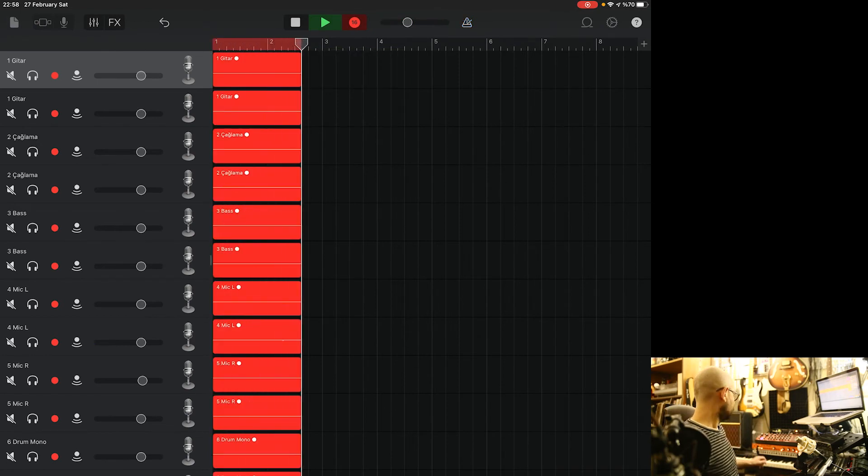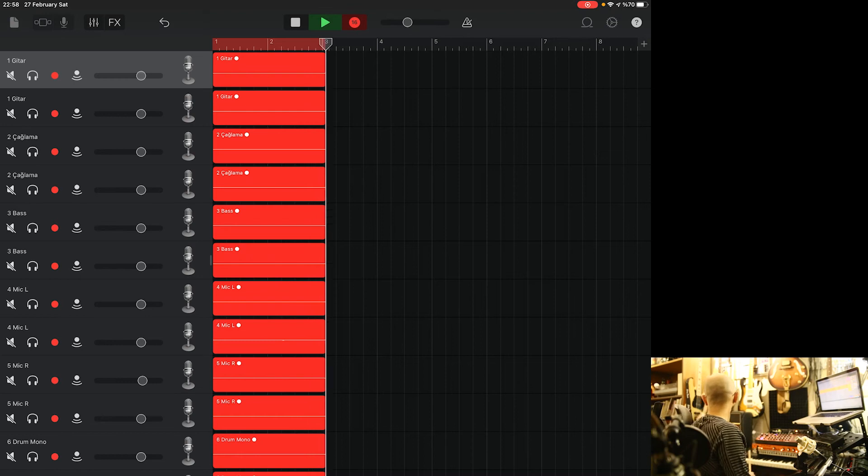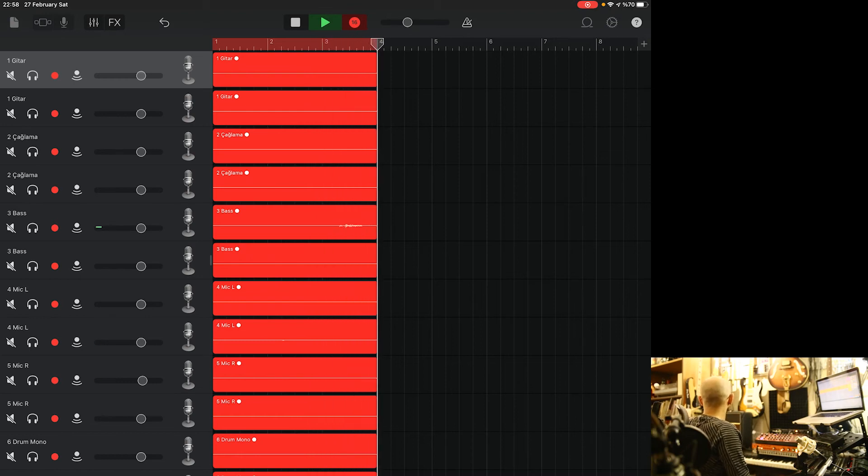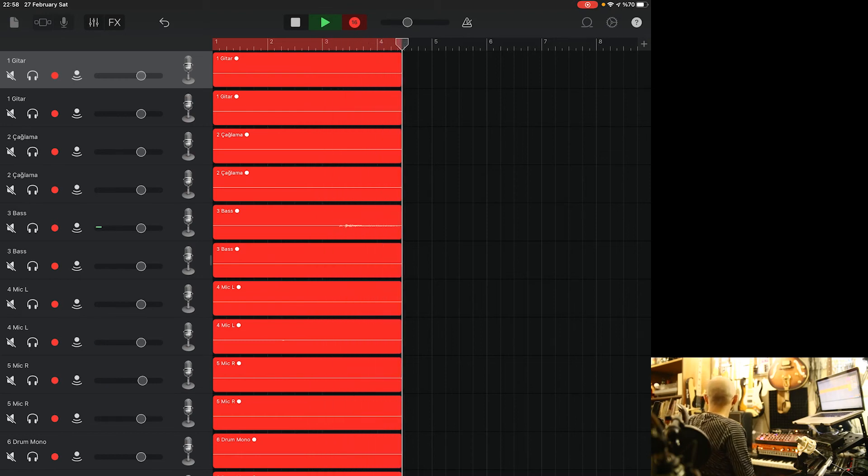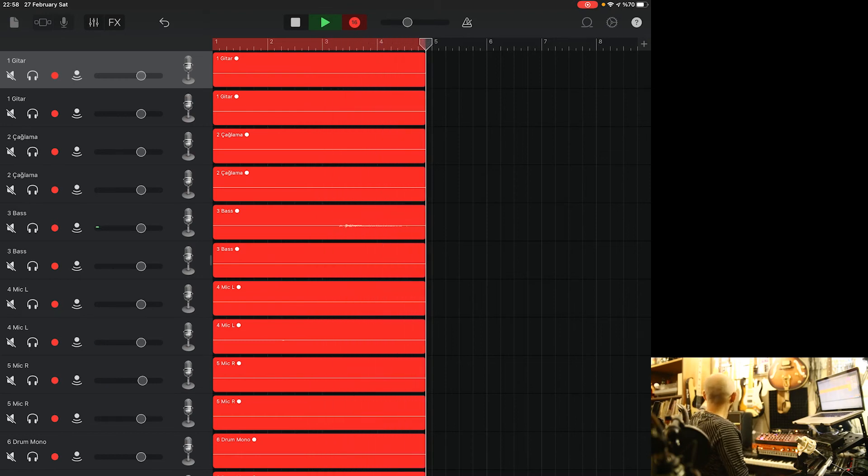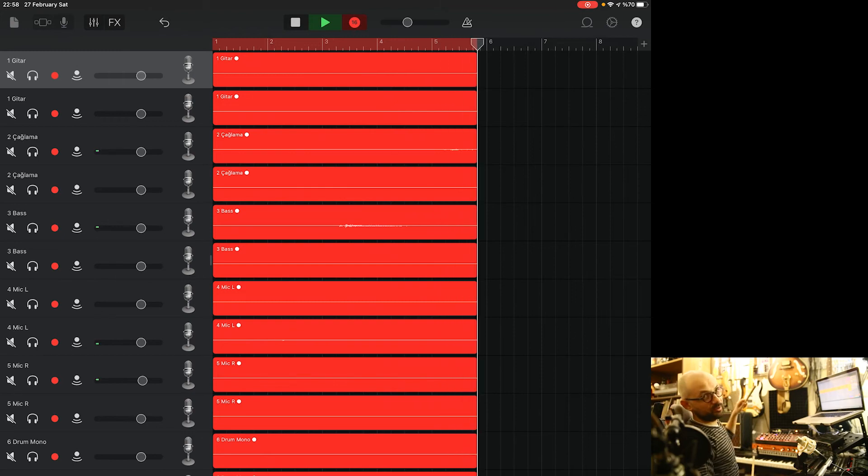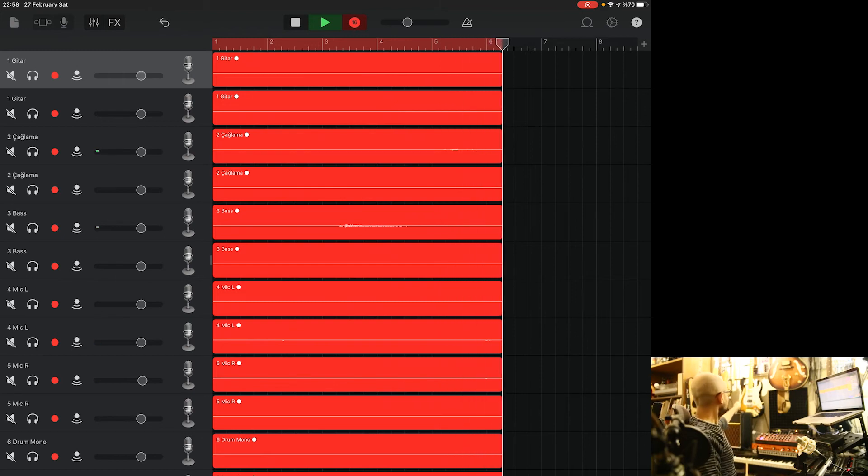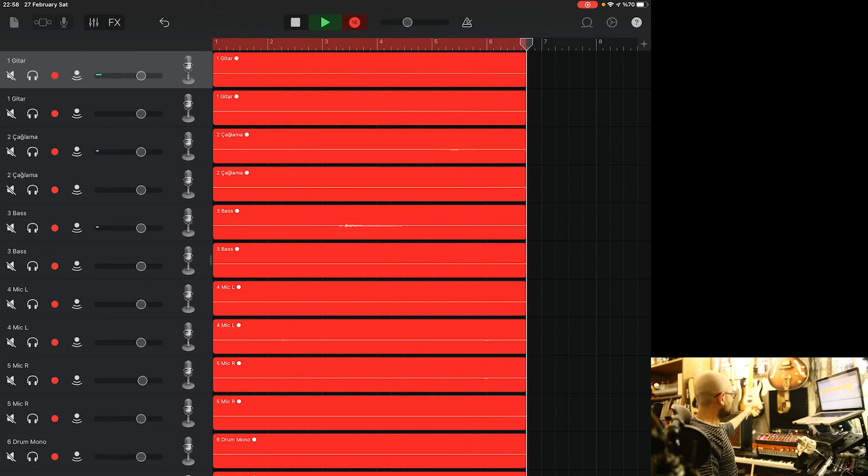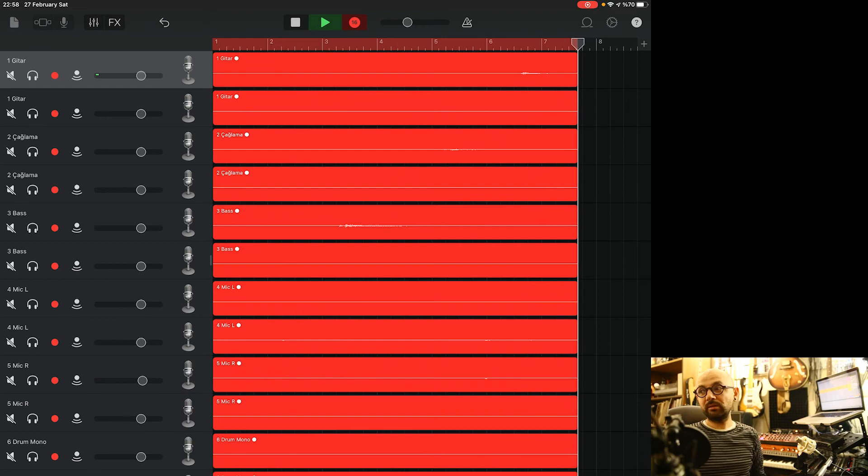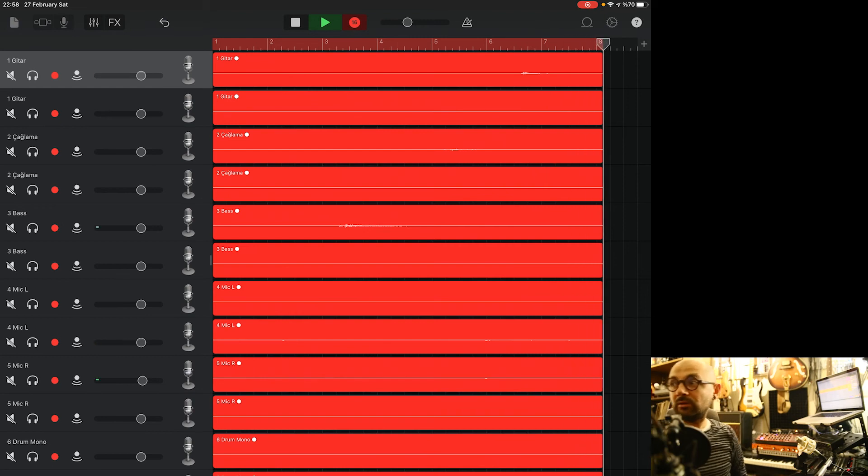Synths, bass, Anatolian bass, instrument chalama, guitar, mics and drums.